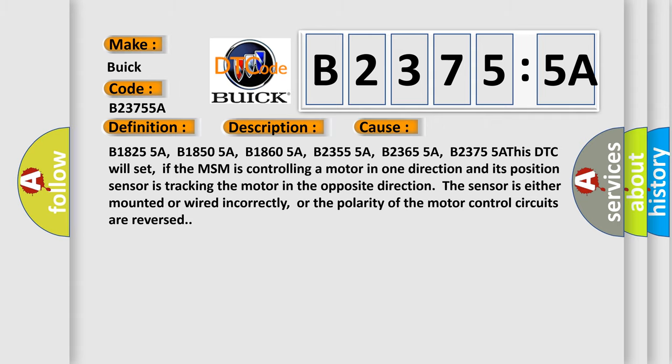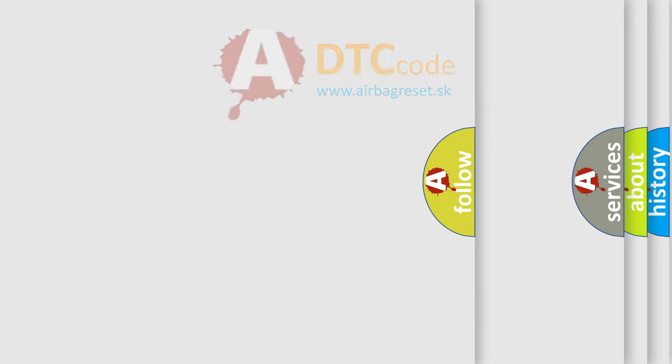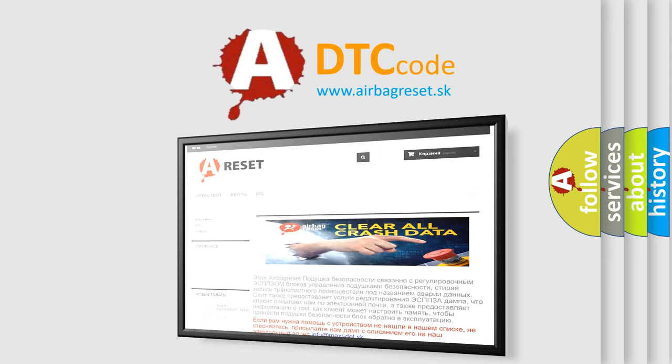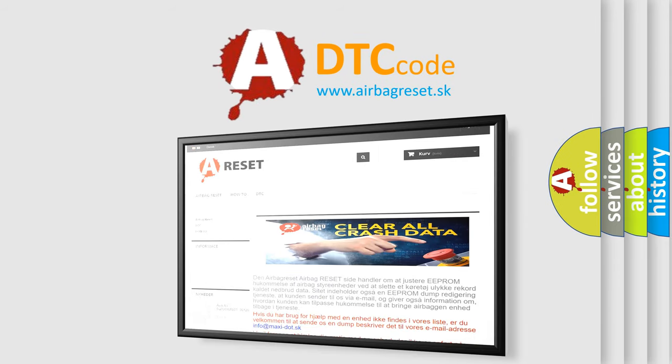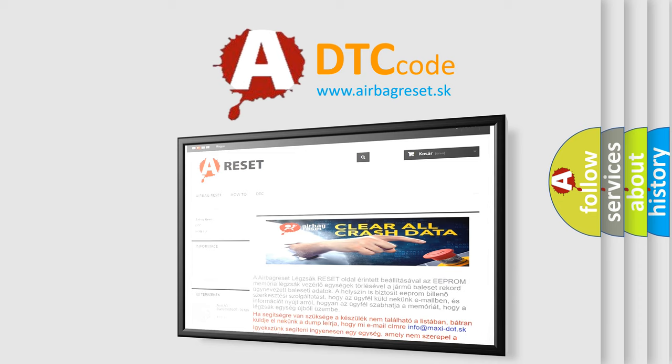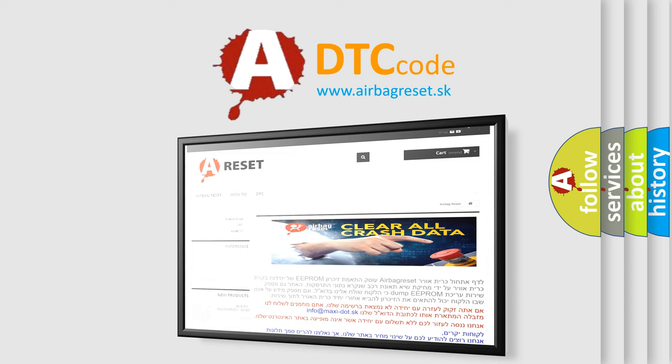The Airbag Reset website aims to provide information in 52 languages. Thank you for your attention and stay tuned for the next video.